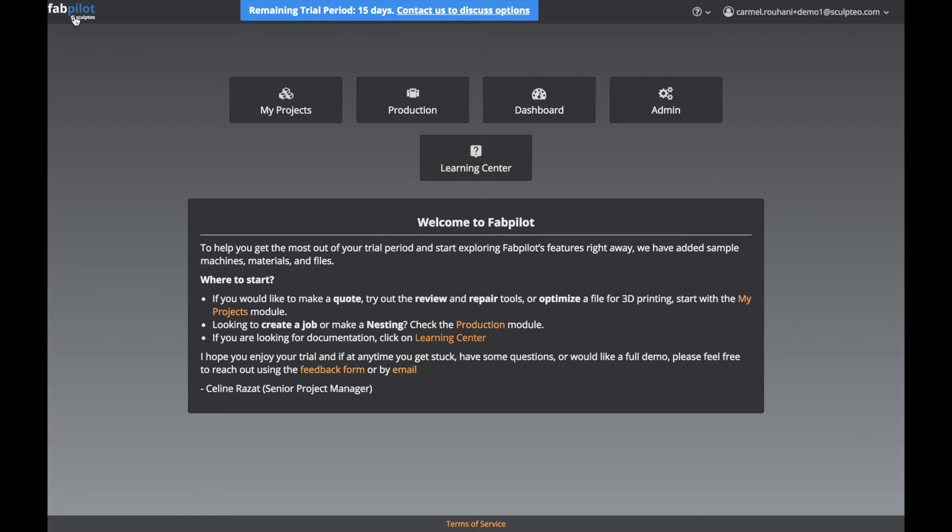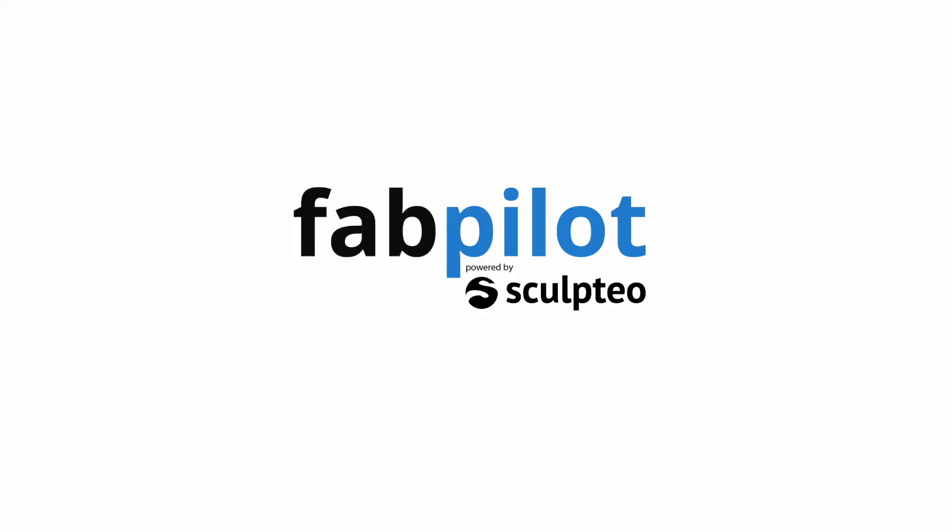So this is a quick overview of the FabPilot interface and modules. I hope you found this video helpful, and if you have any further questions, please let us know in the comments section below.